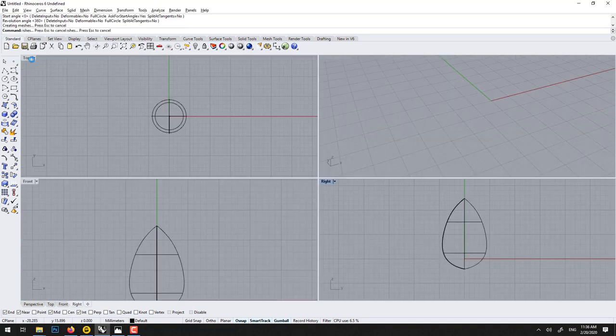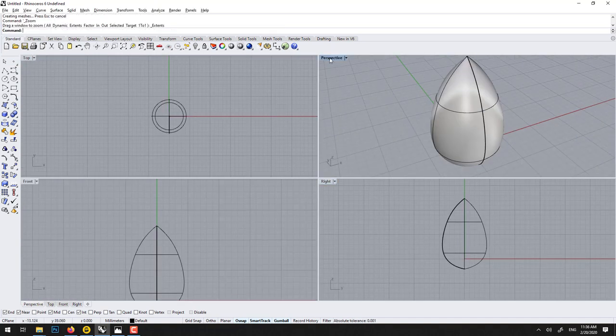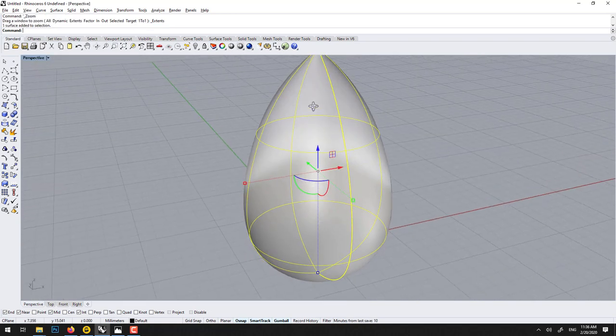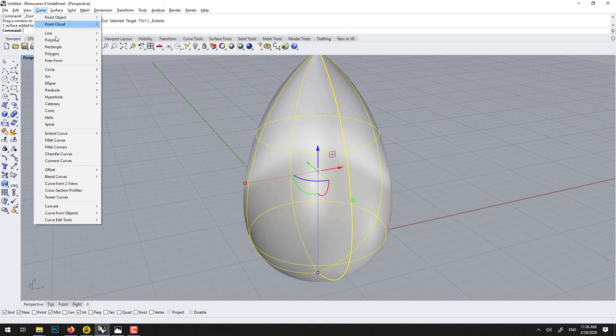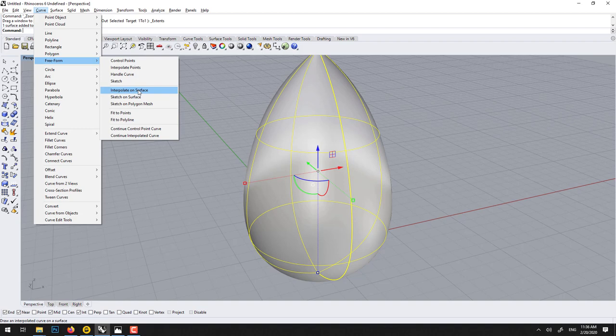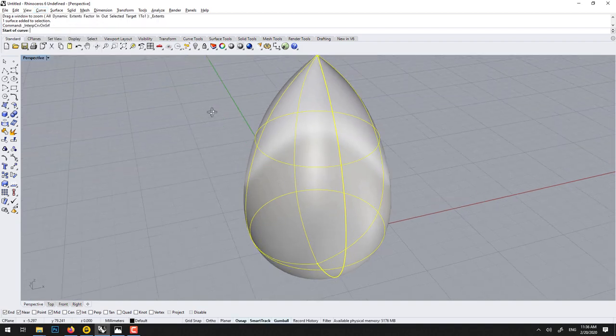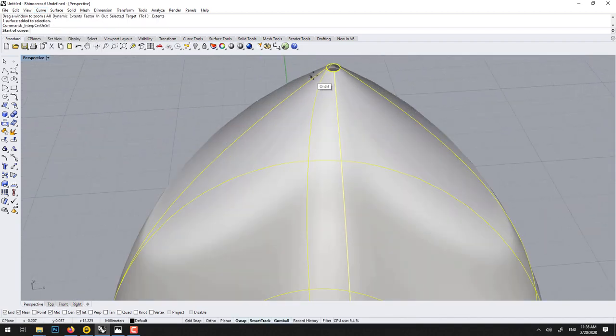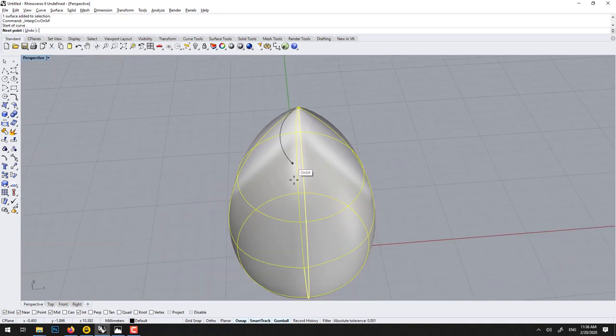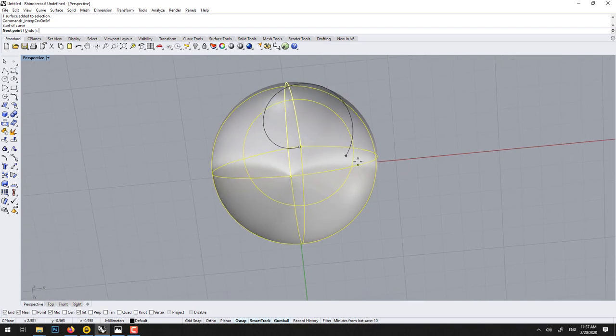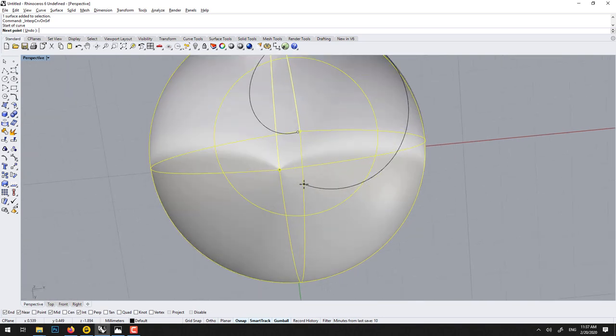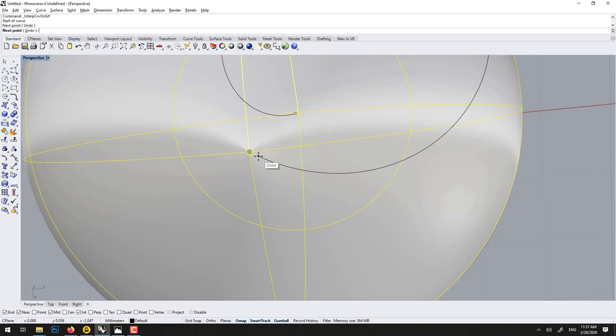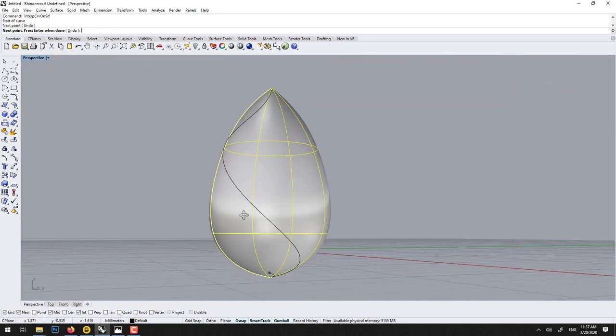So now we have this shape. Control shift E. And if I want to draw on this surface, there's a tool called curve Freeform, interpolate on surface. It's very neat. It means that you drop a point. So I'll go maybe at the top, and the second point will always stick to the surface, you see. So the second point I'll drop it here, just before it snaps.